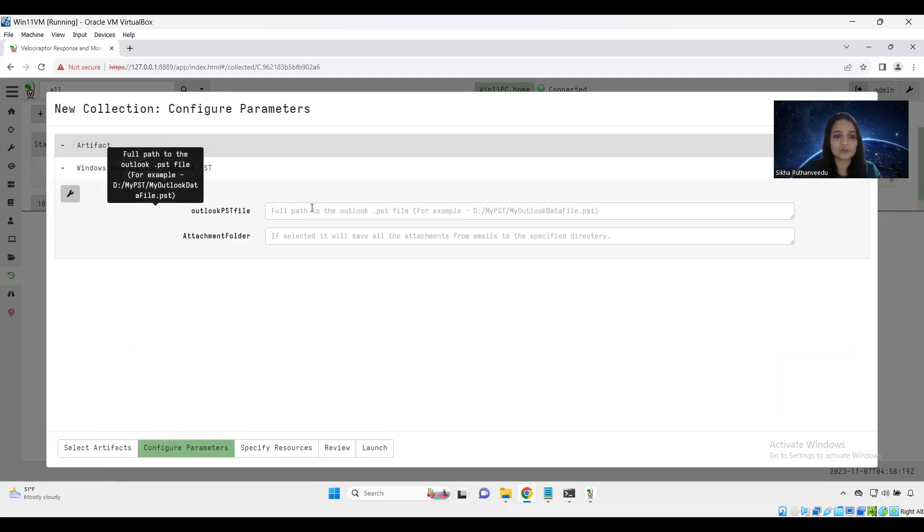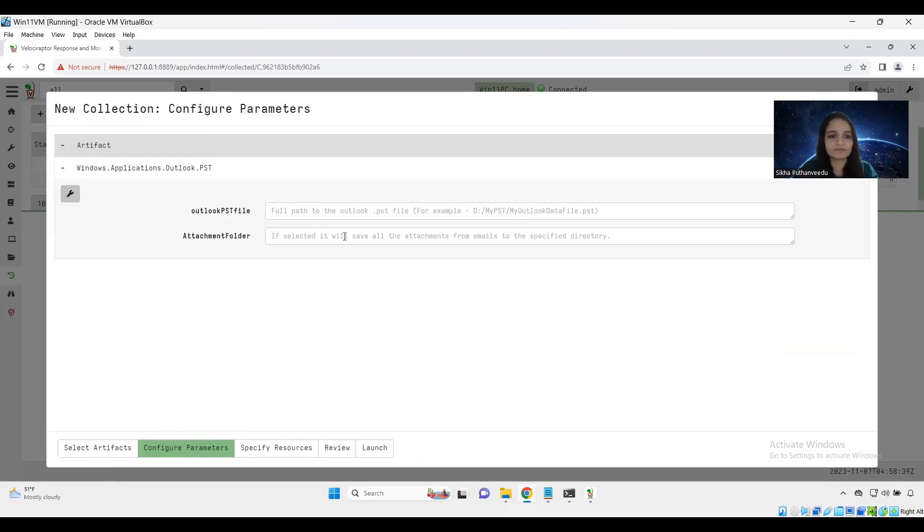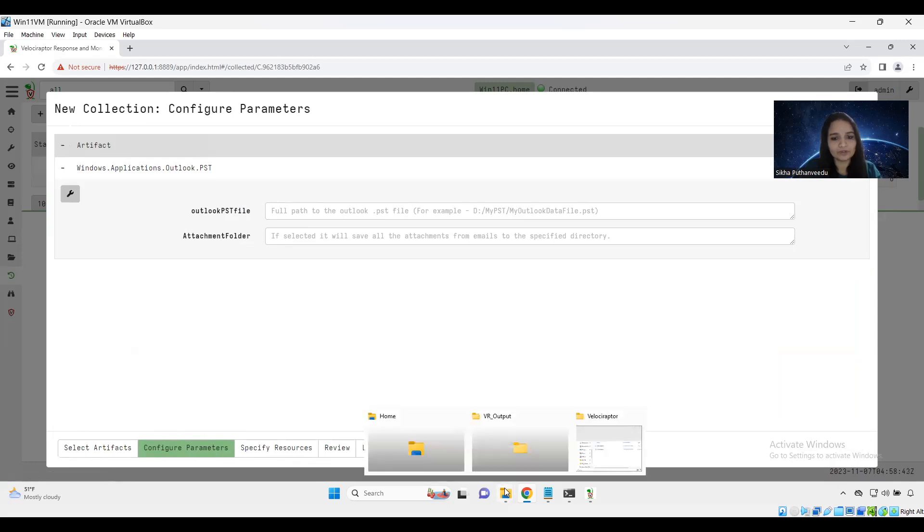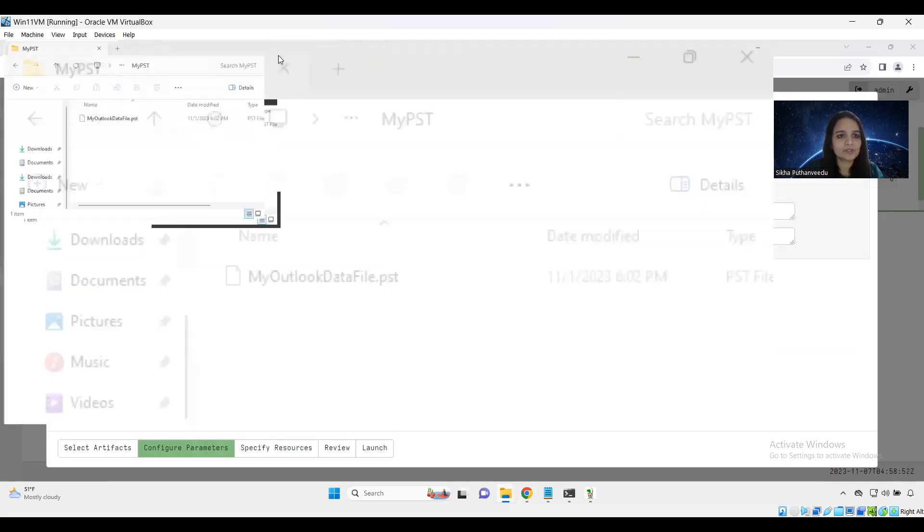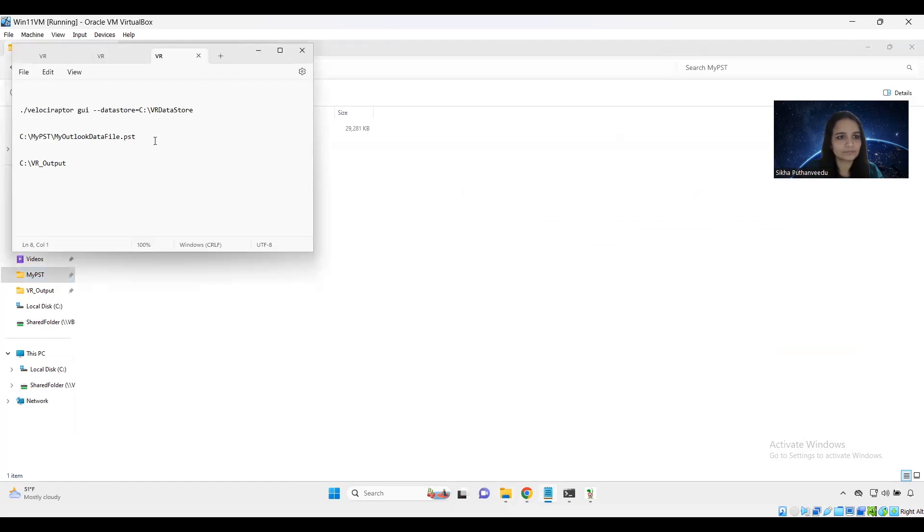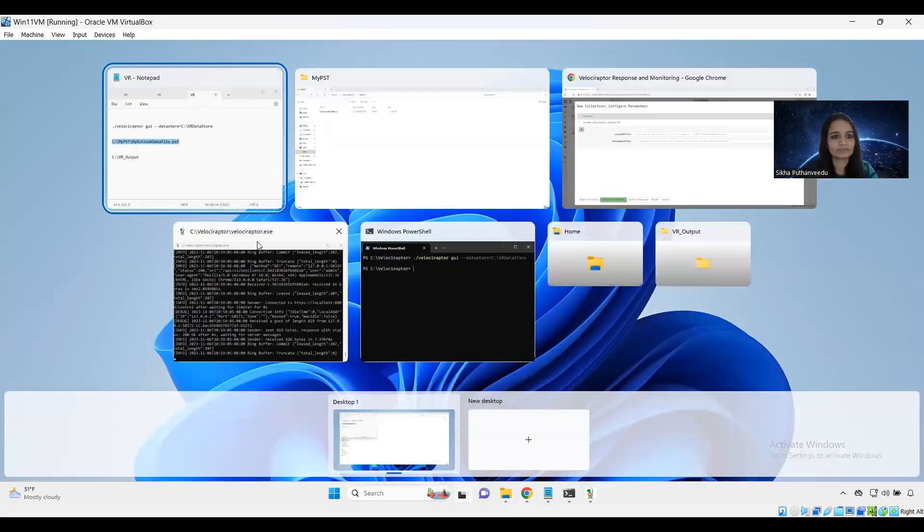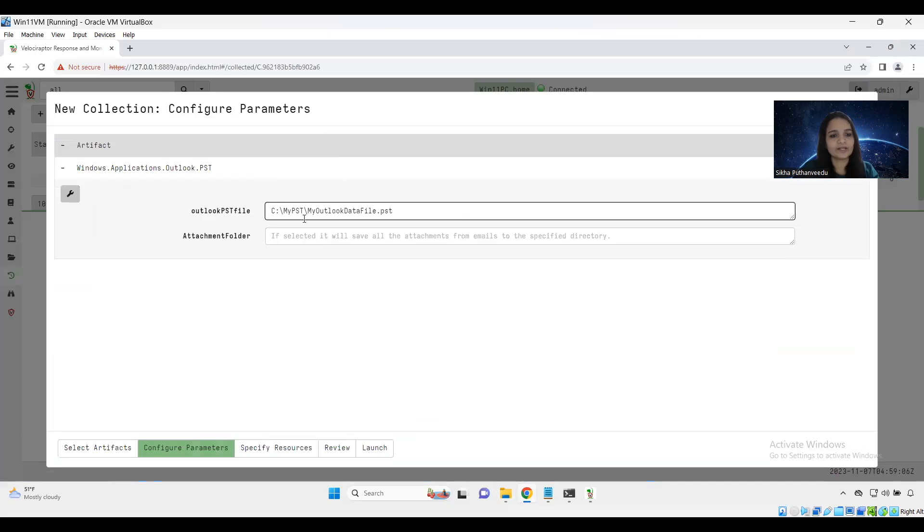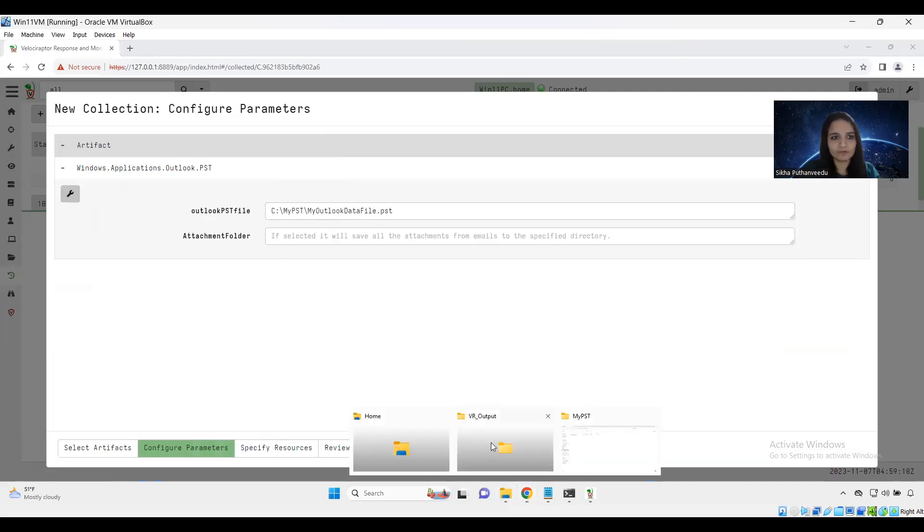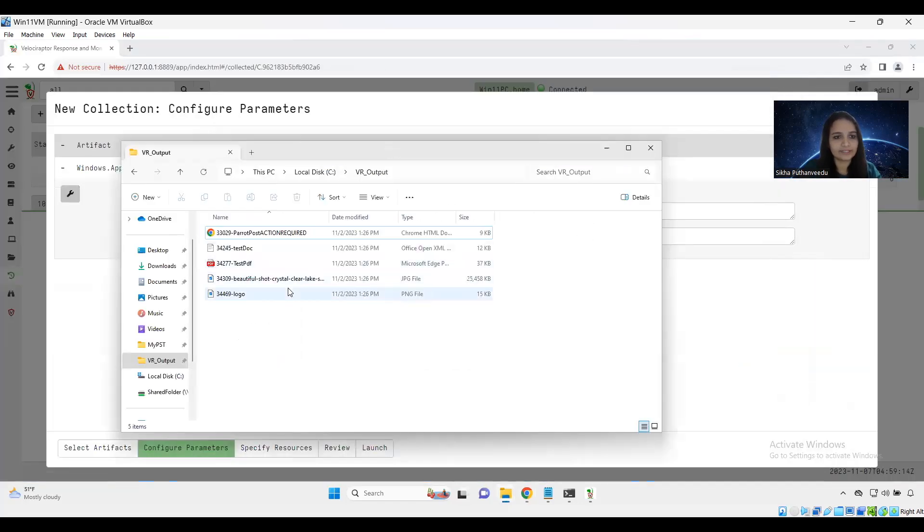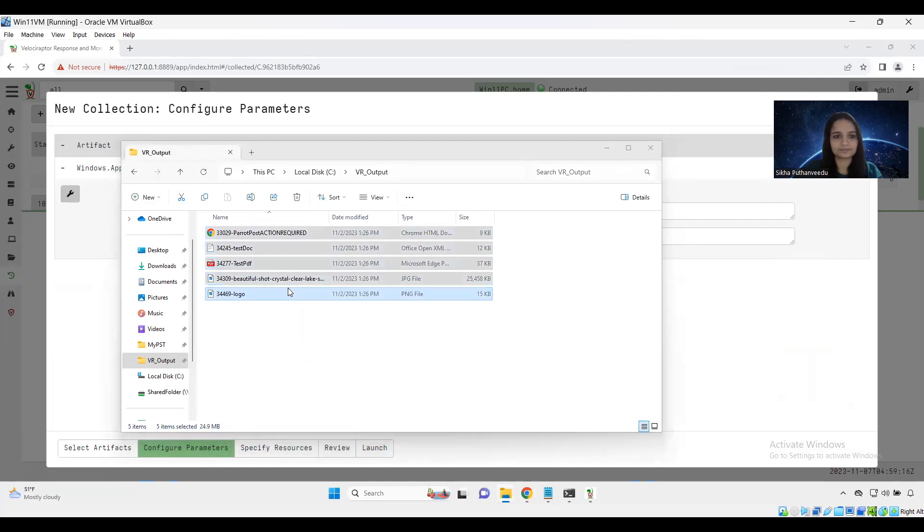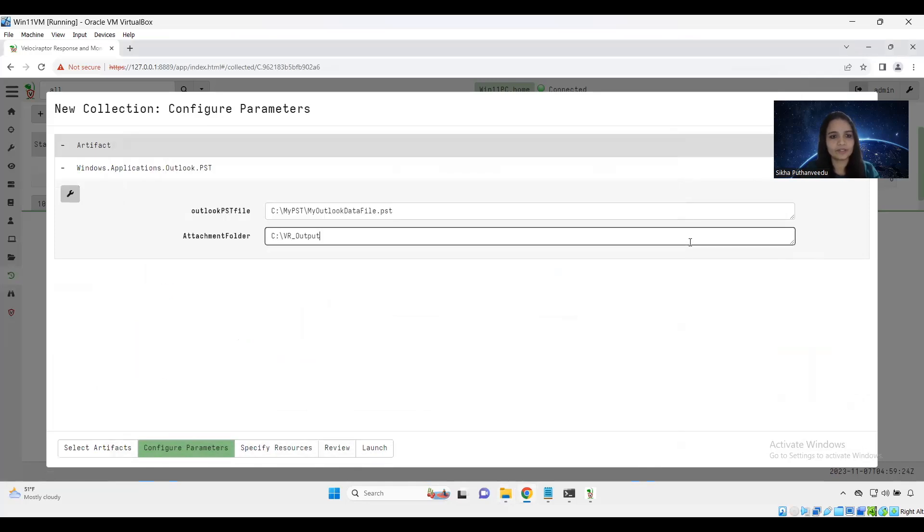So now I am going to specify the parameters. As I mentioned, we need to specify the path to the PST file here. And if you want to save the attachments to a specific folder, you can give the path to the folder. But if you don't want to just omit this field. So here I am going to give the path like I have my sample PST file saved here. So I am giving this path. And I am giving output folder to save all the attachments. Let me clear all these things.